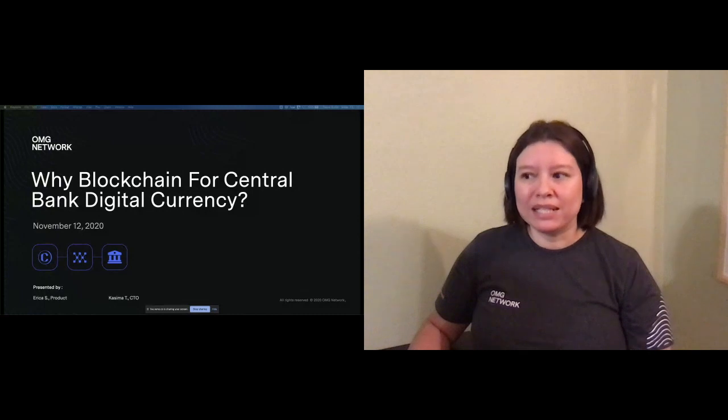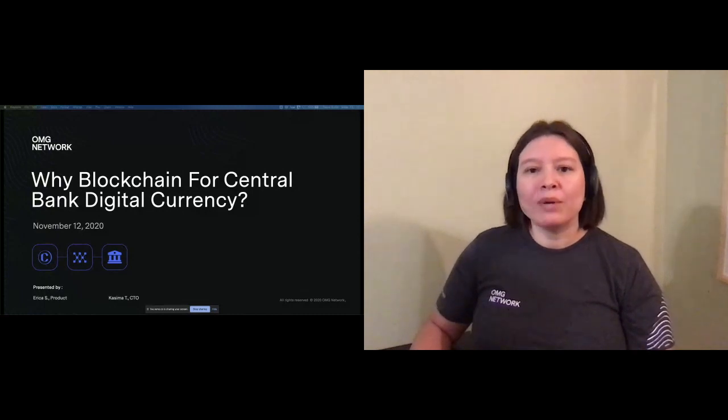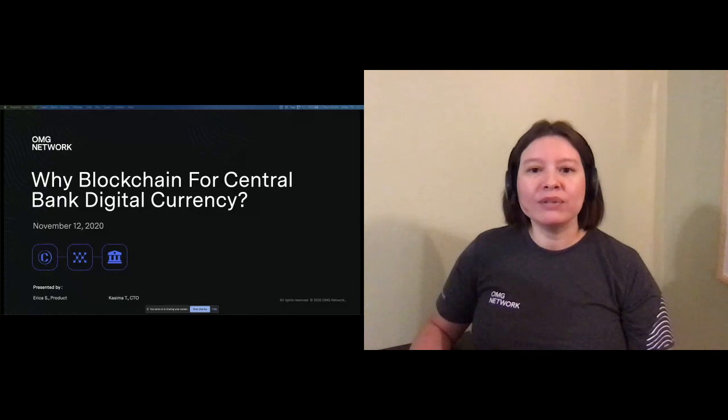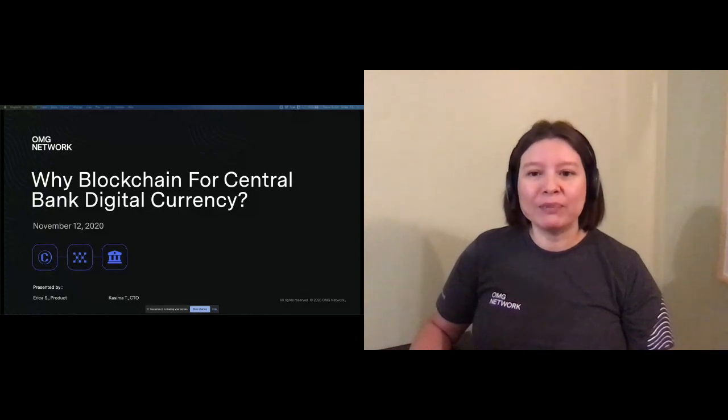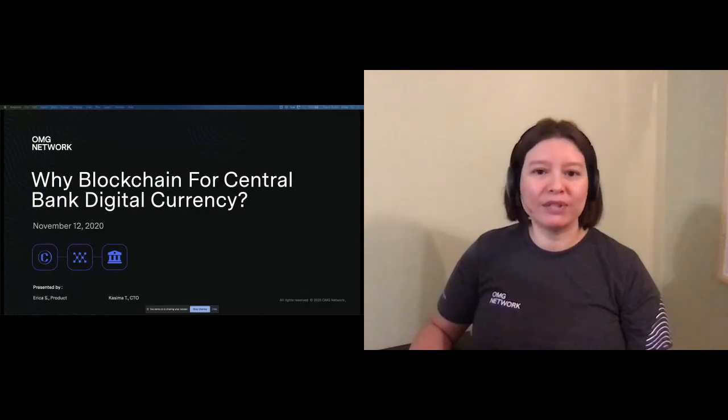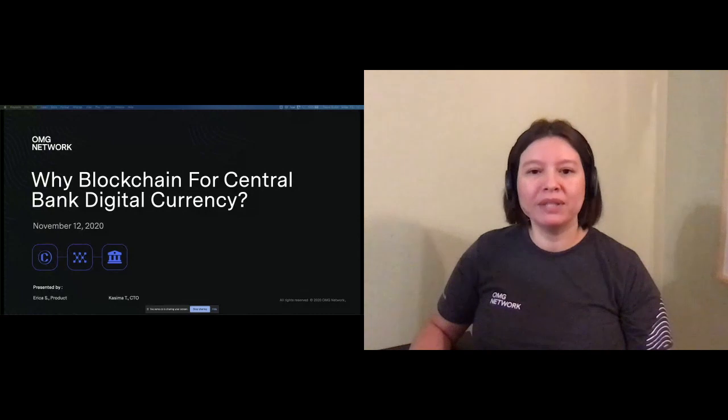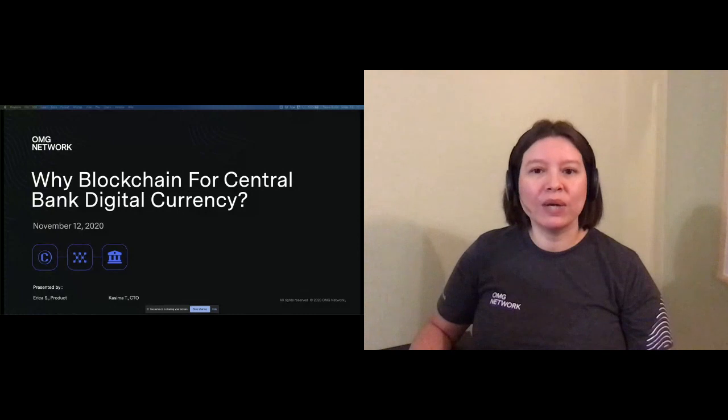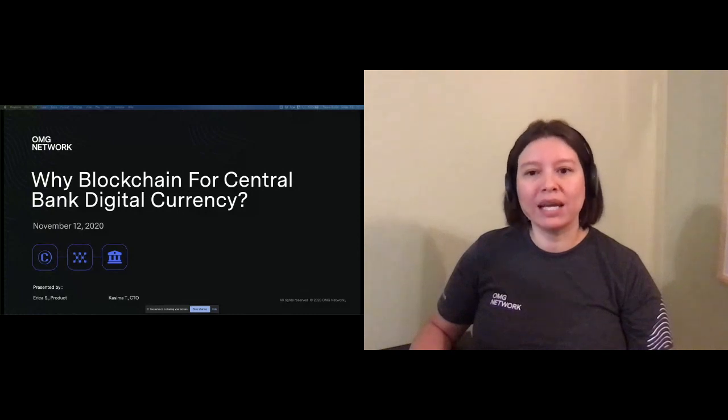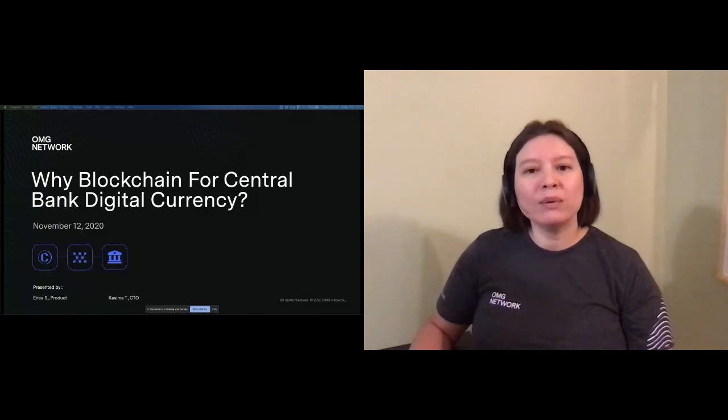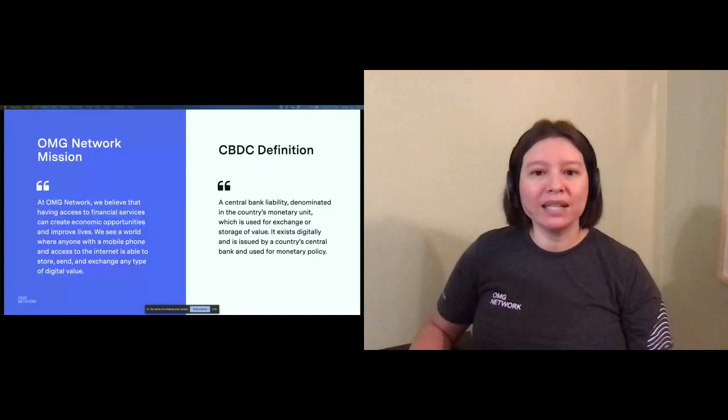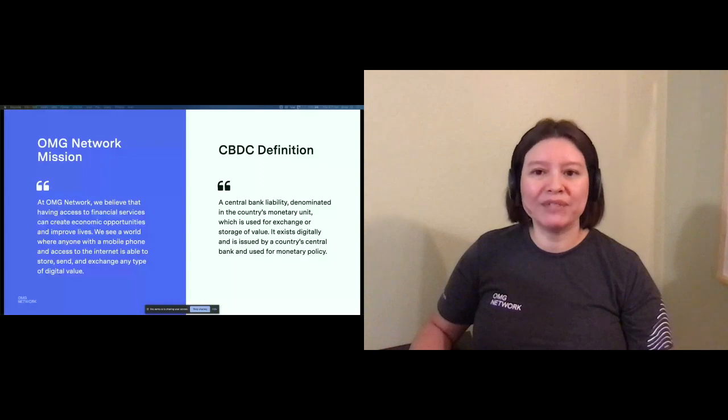So why CBDC? I want to start with the OMG Network mission. Those of you familiar with us have probably heard this more than a few times, but just to refresh your memory. At OMG Network, we believe that having access to financial services can create economic opportunities and improve lives. We see a world where anyone with a mobile phone and access to the internet is able to store, send, and exchange any type of digital value.